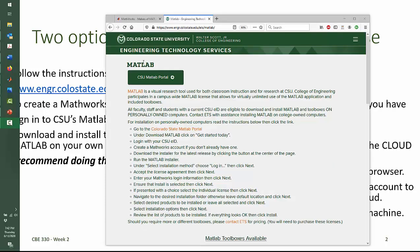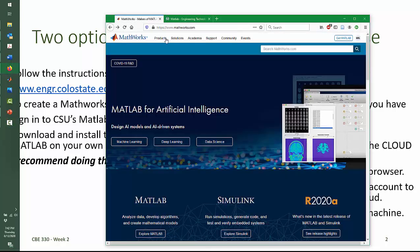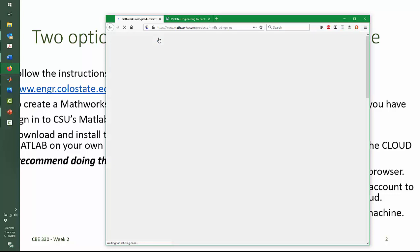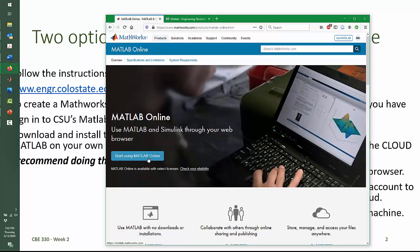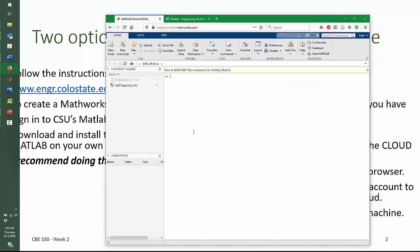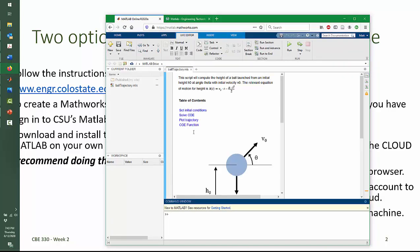I'll just quickly show you the MATLAB page on the ETS website. These are the instructions you need to follow to create your own MathWorks account and download and install MATLAB. Once you have that account, you can also go to the MathWorks website, choose products, and then under cloud solutions you can find MATLAB Online and MATLAB Drive. If I click on MATLAB Online, within a few moments I have a MATLAB window open. This one happens to have a live script in it already, but I have my MATLAB command window and the familiar windows that you use when using MATLAB.